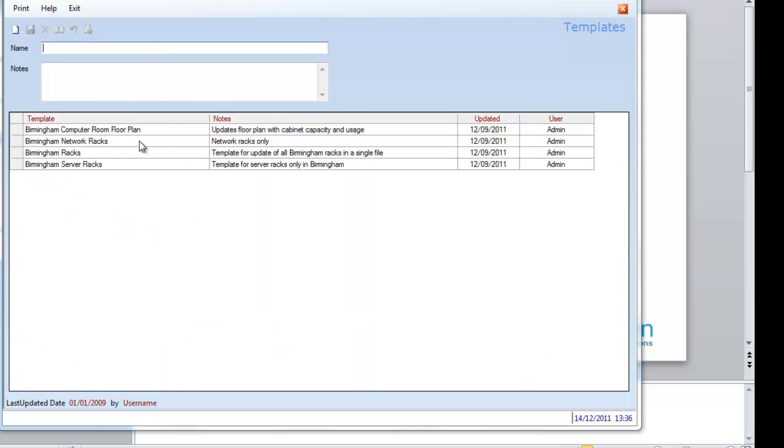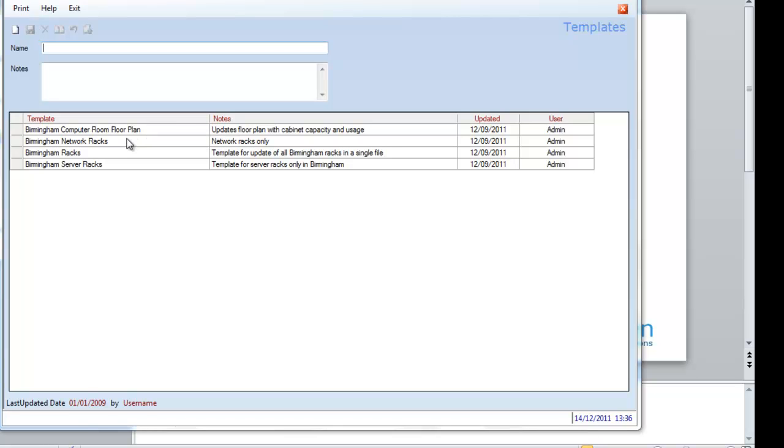These template settings can then be used to provide complete automation of rack diagrams, by repeating this on a batch schedule, for instance, every night.